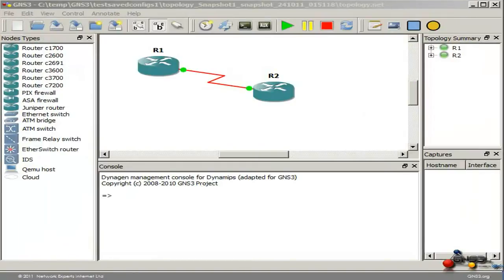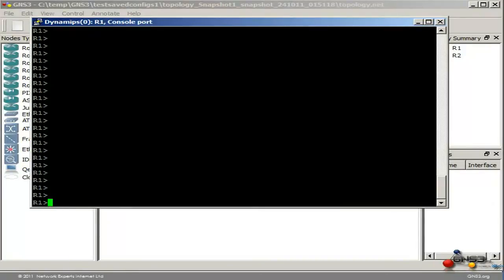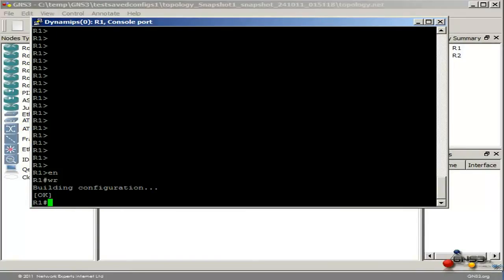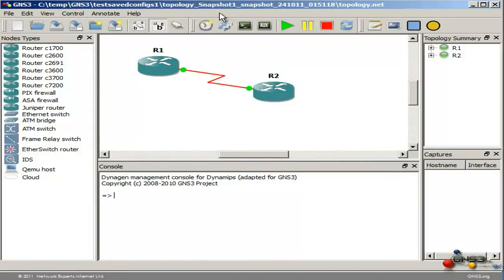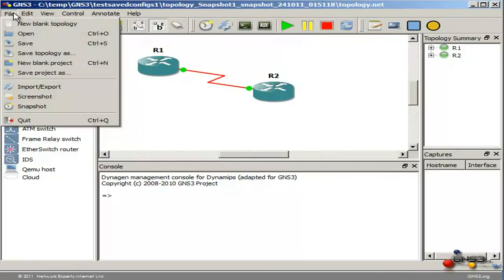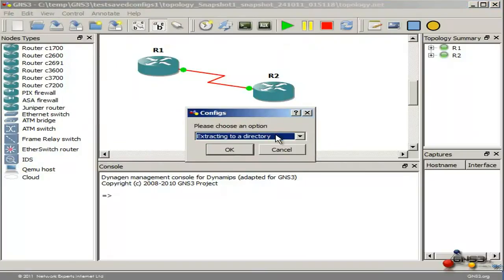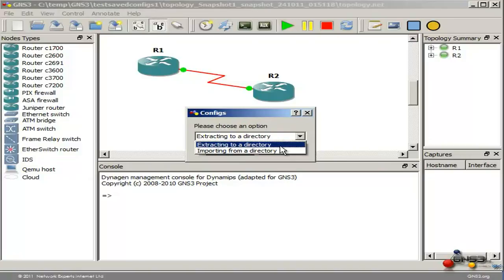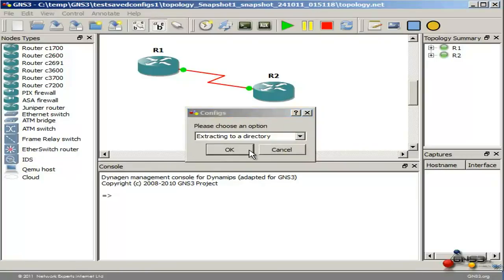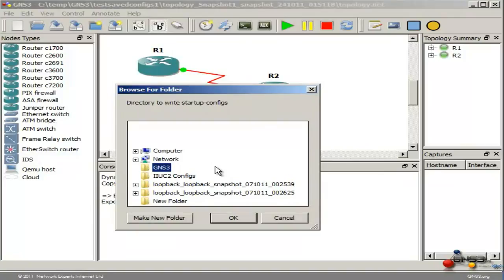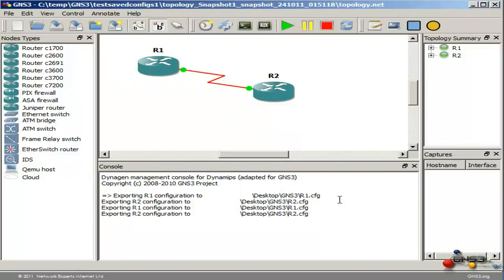Another option that's been available in GNS3 for a long time is the following. On your routers, save your configuration — that's router 1's configuration saved, and router 2. Once the configurations have been saved, go to Import/Export Startup Configs. You can do the same thing by going to File > Import/Export. Choose a directory where you want to export your configurations or select a directory to import configurations from. In this example, let's export to a directory, click OK, select the directory and click OK. Notice it says 'exporting configurations' — the configurations of both routers have been exported.